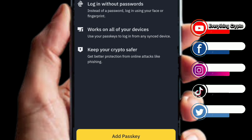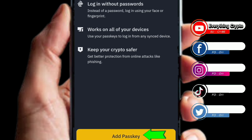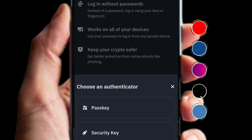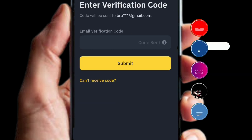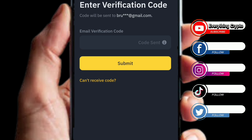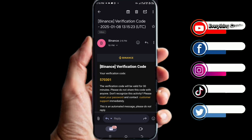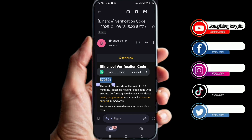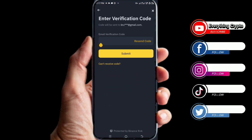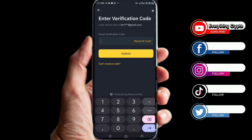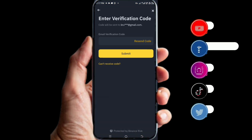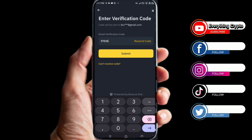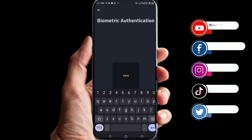Here you'll see the passkey biometrics login option. Click on Add Passkey. When you click Add Passkey, choose an authenticator. Then you'll be prompted to enter a verification code — wait for Binance to send it to your email. Once you receive your Binance verification code, copy it and paste it into the field. The code I entered was 570301.